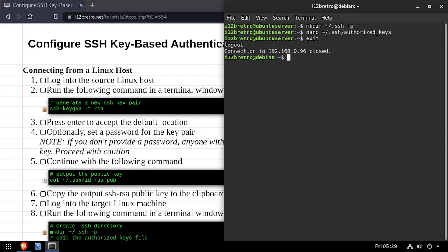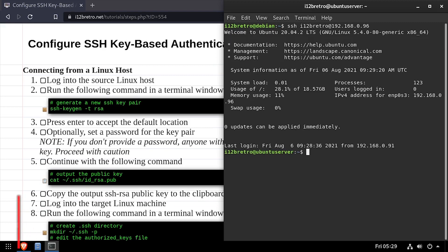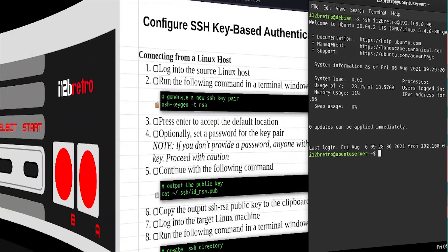Now I'll exit the connection to the target machine and attempt a new SSH connection to test the key-based authentication. This time, I wasn't prompted for a password and the key was used to authenticate me.